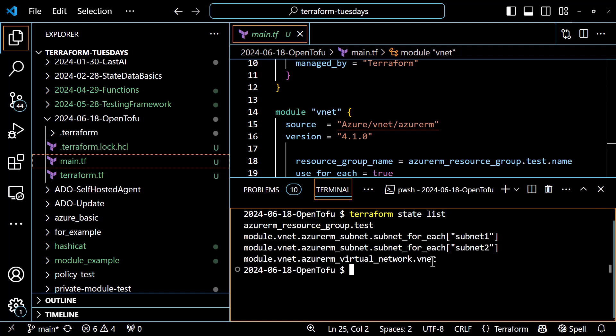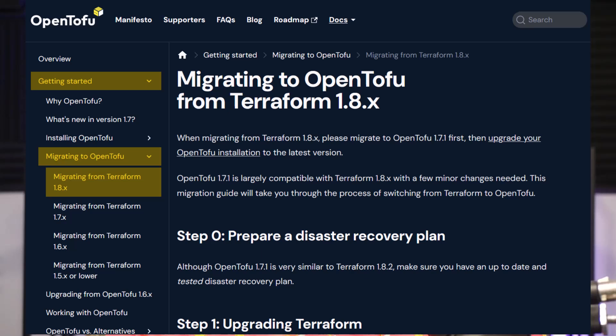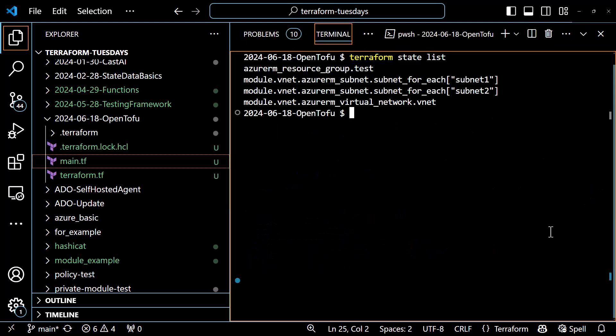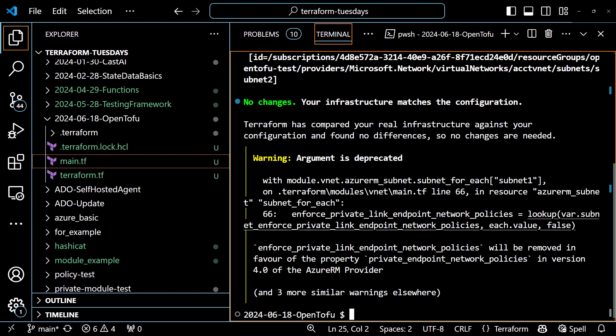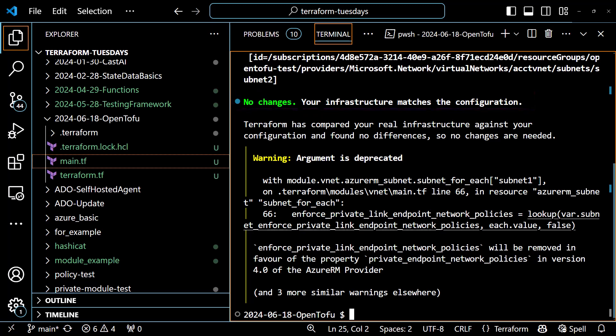Now that that's done, let's migrate over to OpenTofu. The good folks at OpenTofu have published a migration guide that walks you through the process depending on which version of Terraform you're currently using. I'm on version 1.8.5, so I'm following those directions. The first step is to make sure there are no pending changes from the Terraform side, so I'll run a terraform plan just to make sure. After a few moments, it will come back as no changes — there's a warning from the module, but we can ignore that.